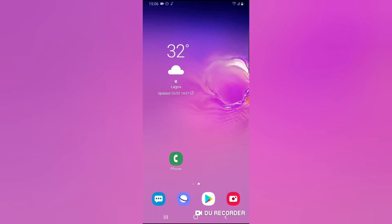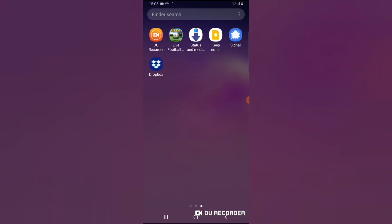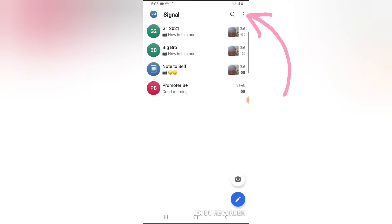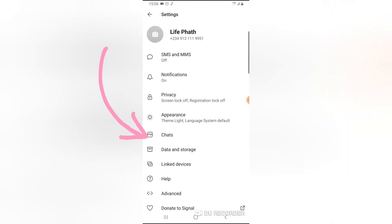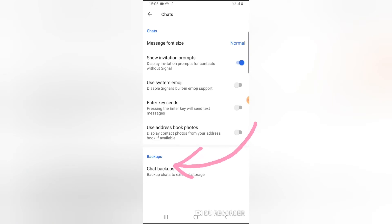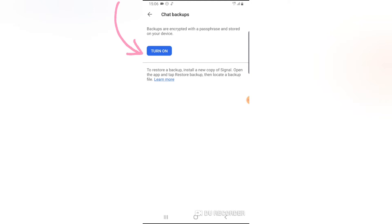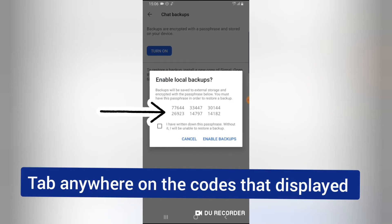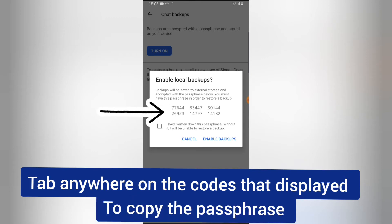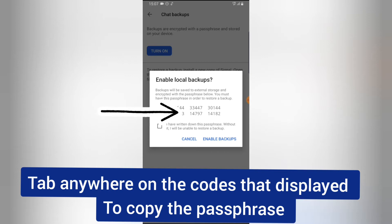Now let's dive into backing up your Signal chats. Open your Signal application, tap the three-dotted icon, and click on Settings. Locate where it says Chats and click on that section. Then find where it says Backup and click on it. You'll notice where it says Turn On — go ahead and tap that. It will display that the backup will be saved to your external device with an encrypted passphrase. You must have this passphrase in order to restore your backup — it is just as important as the backup itself.